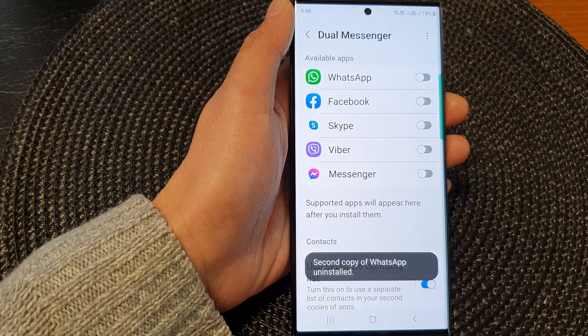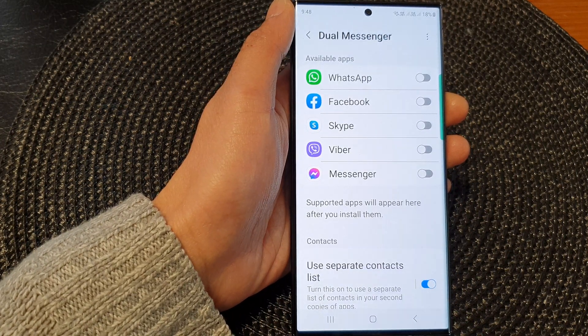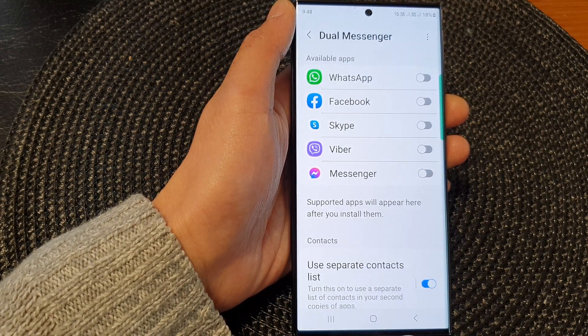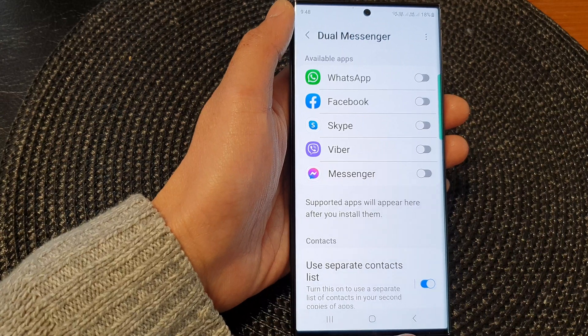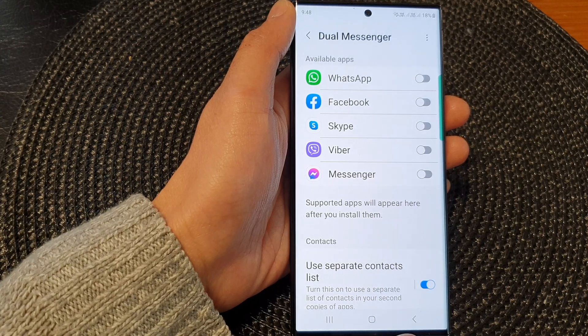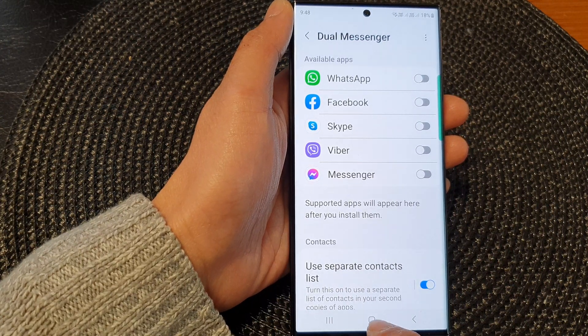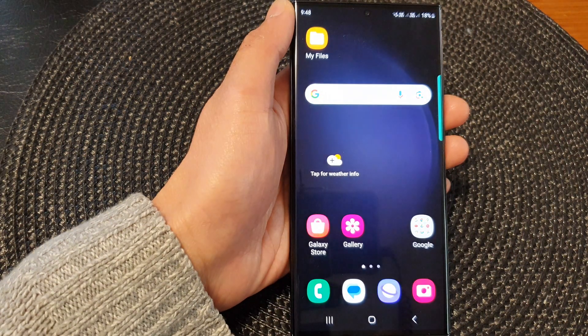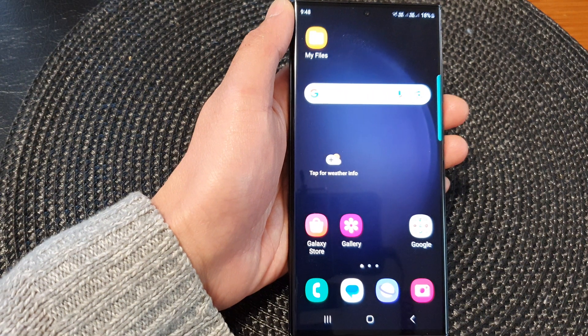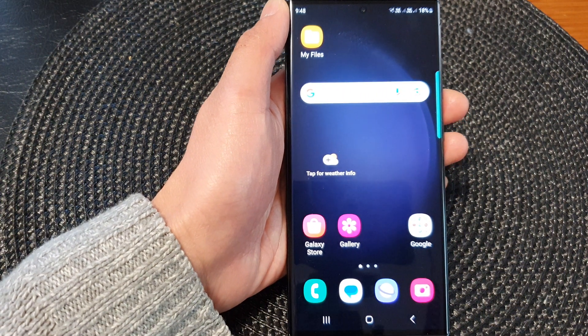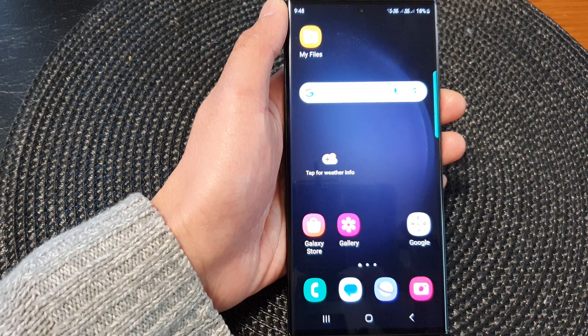And that's how you can turn on Dual Messenger or a second copy of the app on the Galaxy S23 series. Thank you for watching this video. Please subscribe to my channel for more videos.